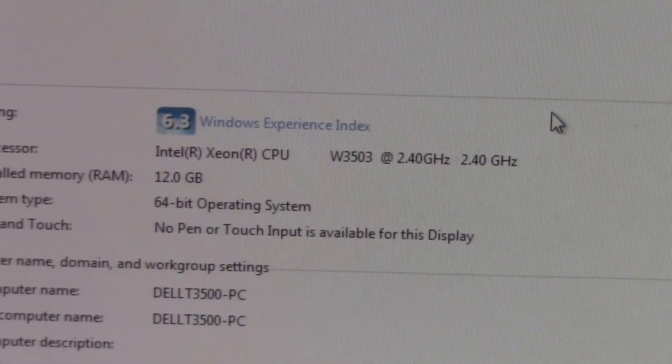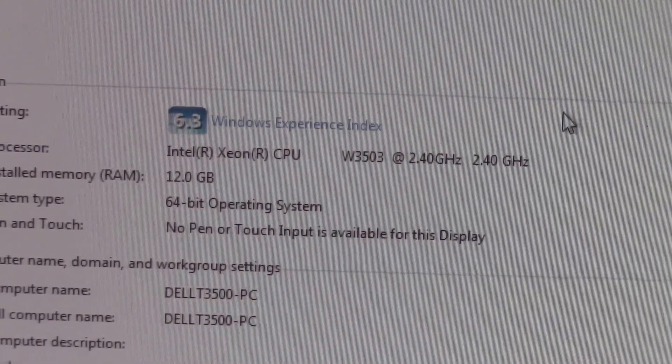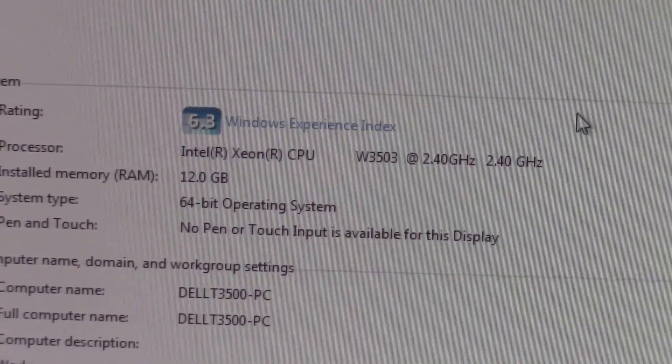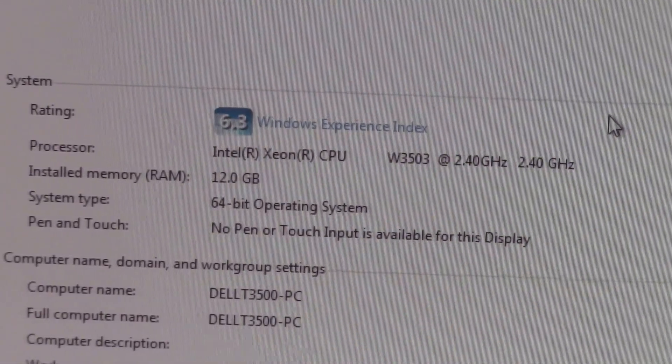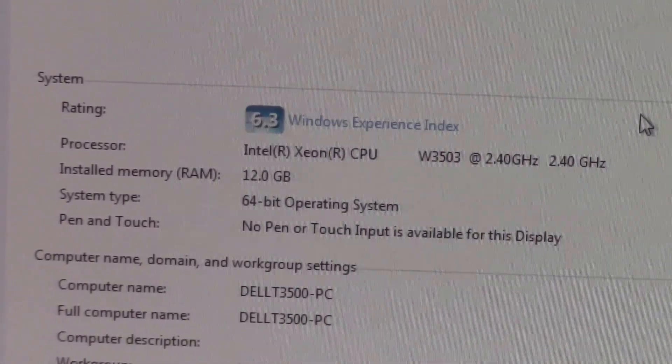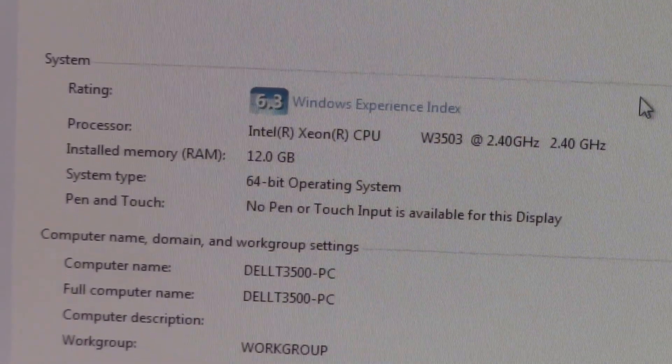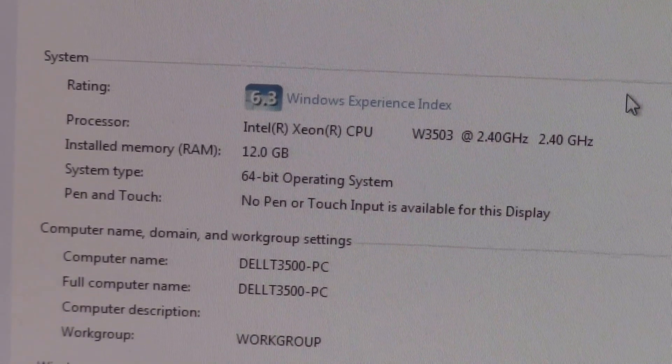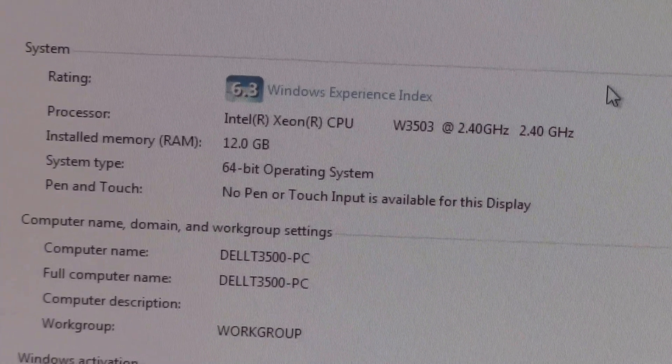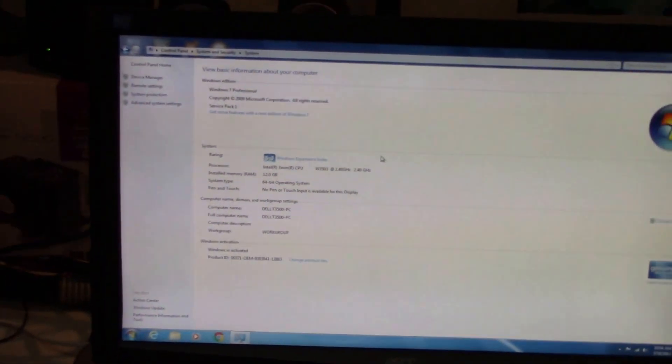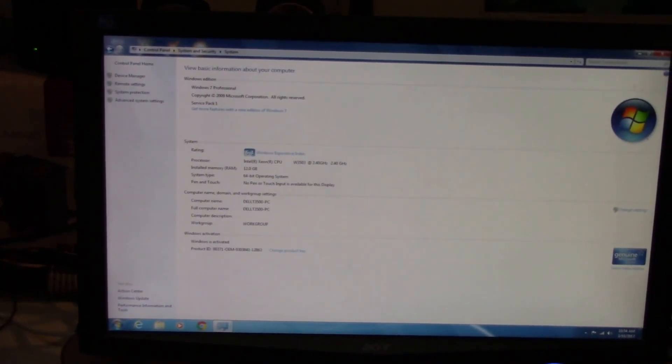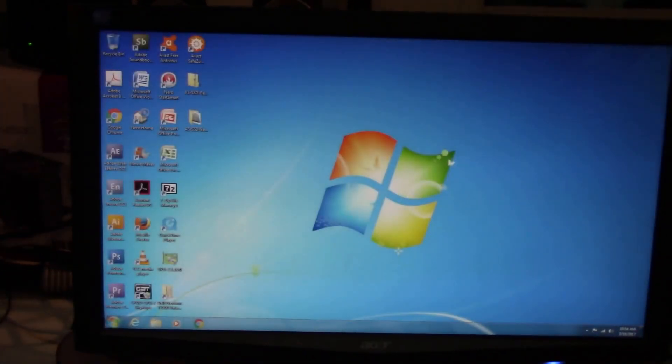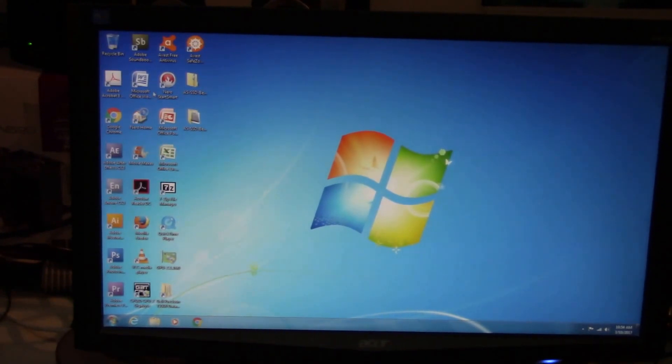Let's zoom in. It's a Xeon dual core, the W3503 processor, no hyper threading, 12 gigs of RAM. It's not ECC RAM, it's just regular DDR3 RAM from Crucial.